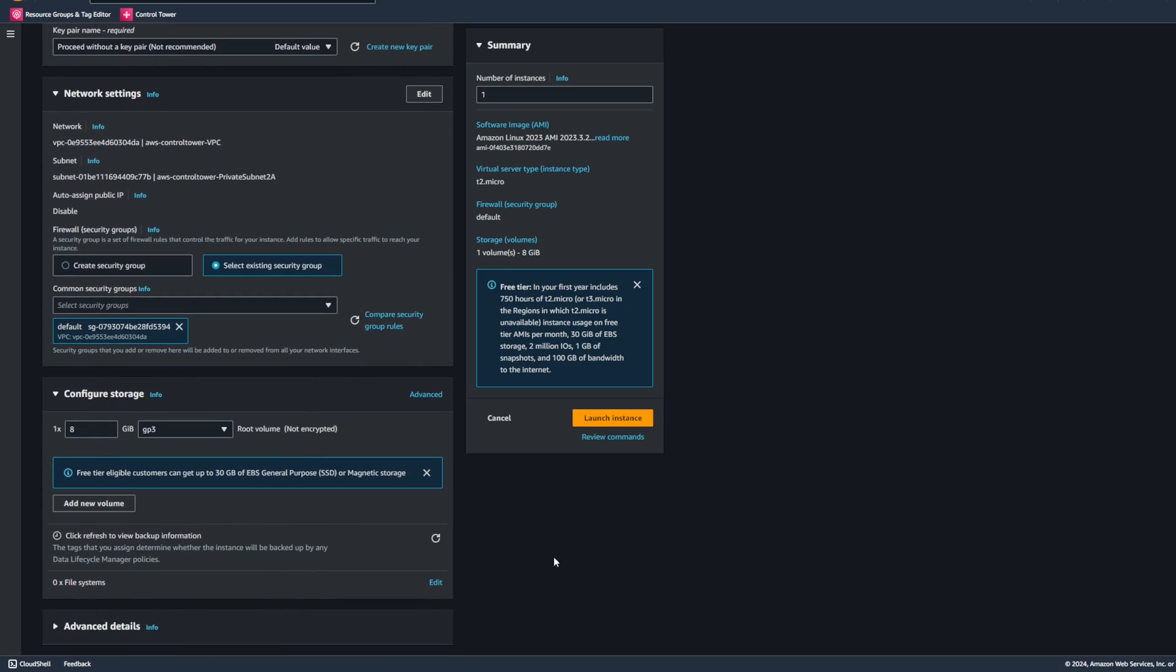Keep in mind that there will be some additional resources and configurations, such as the volume that will be attached to our EC2 instance. So we'll get to see how the IaC generator will handle those additional resources.